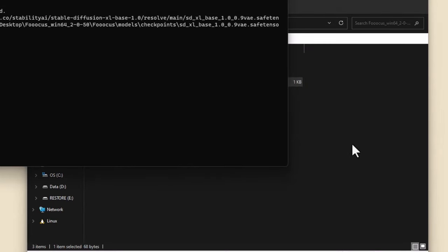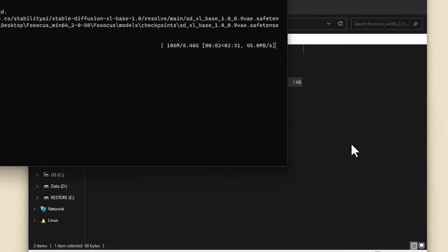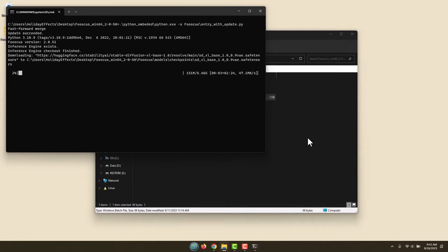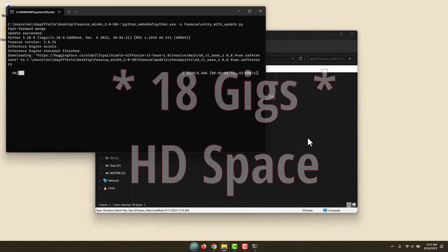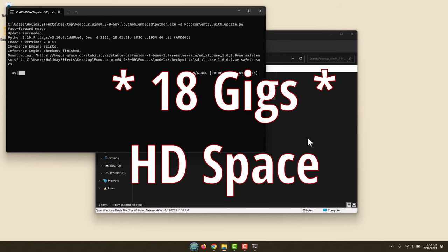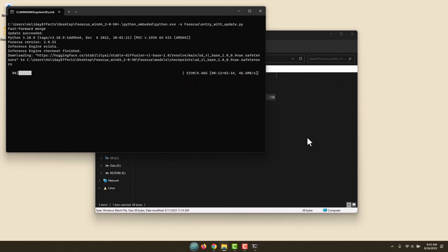It will start its download and installation process. We're just going to let this go as it works through everything. Notice this already started to download here. These are going to be quite large, so again you're going to need 10, 12, 15 gigs of space in order to have this program installed on your computer.